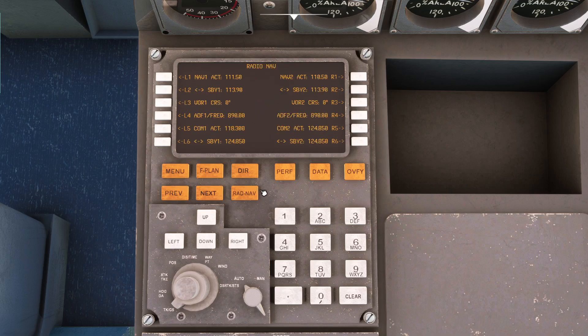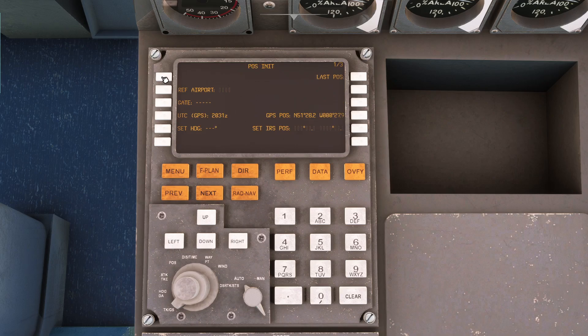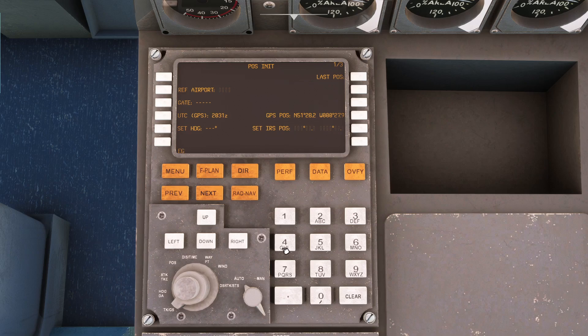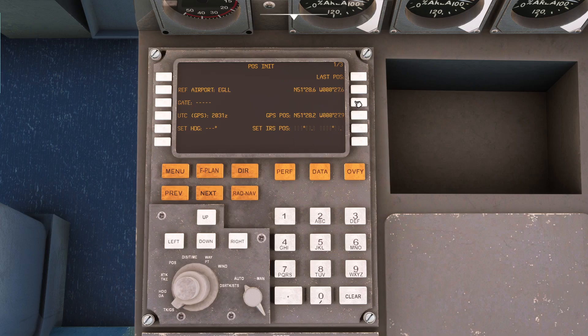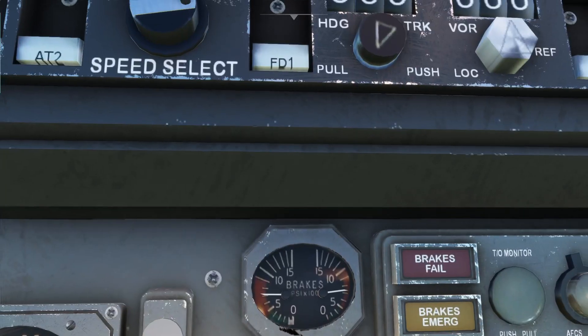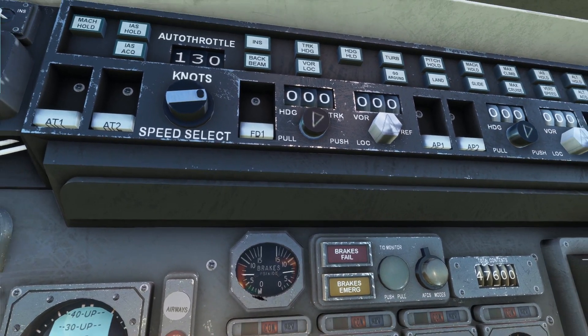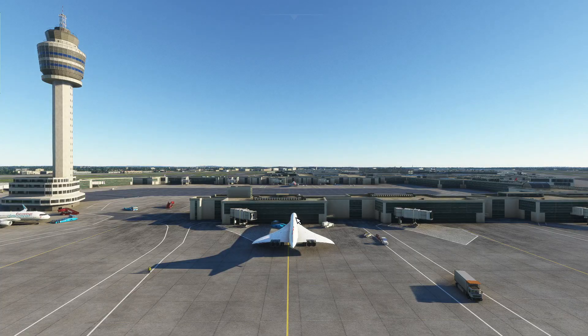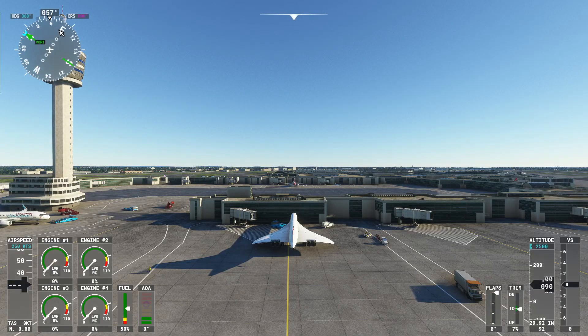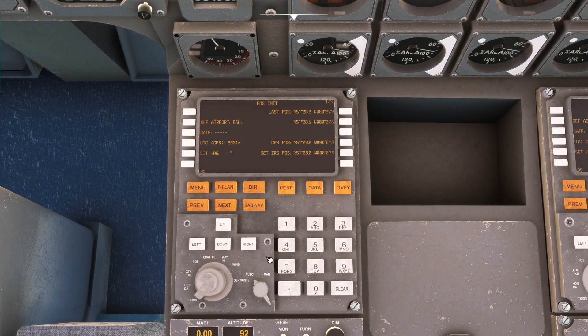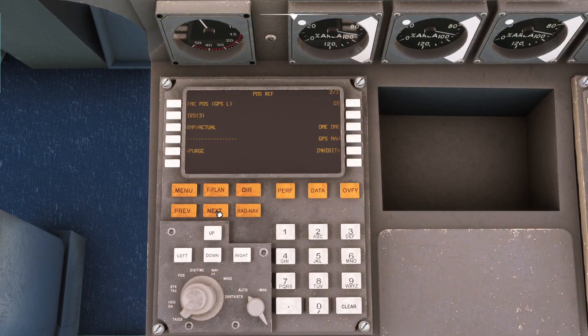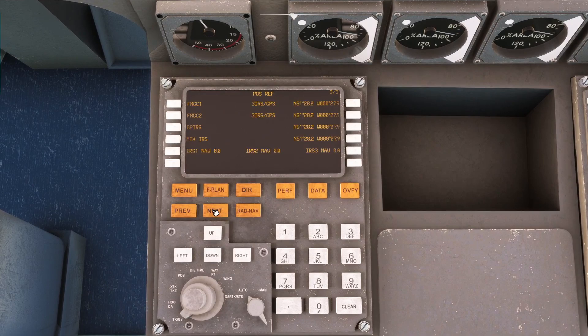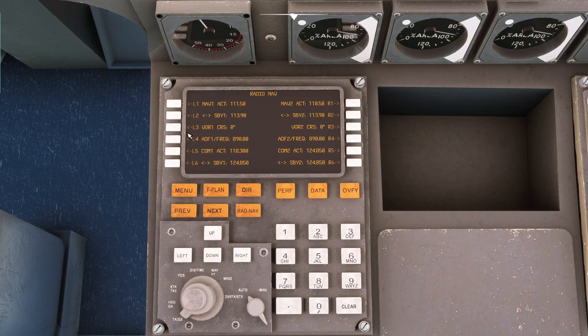Let's go also to position initialization. Because we need to do that as well. And let's set our airport which we are currently at. Let's copy this and put it here. Our heading is 057. And next. There everything is going to be set.